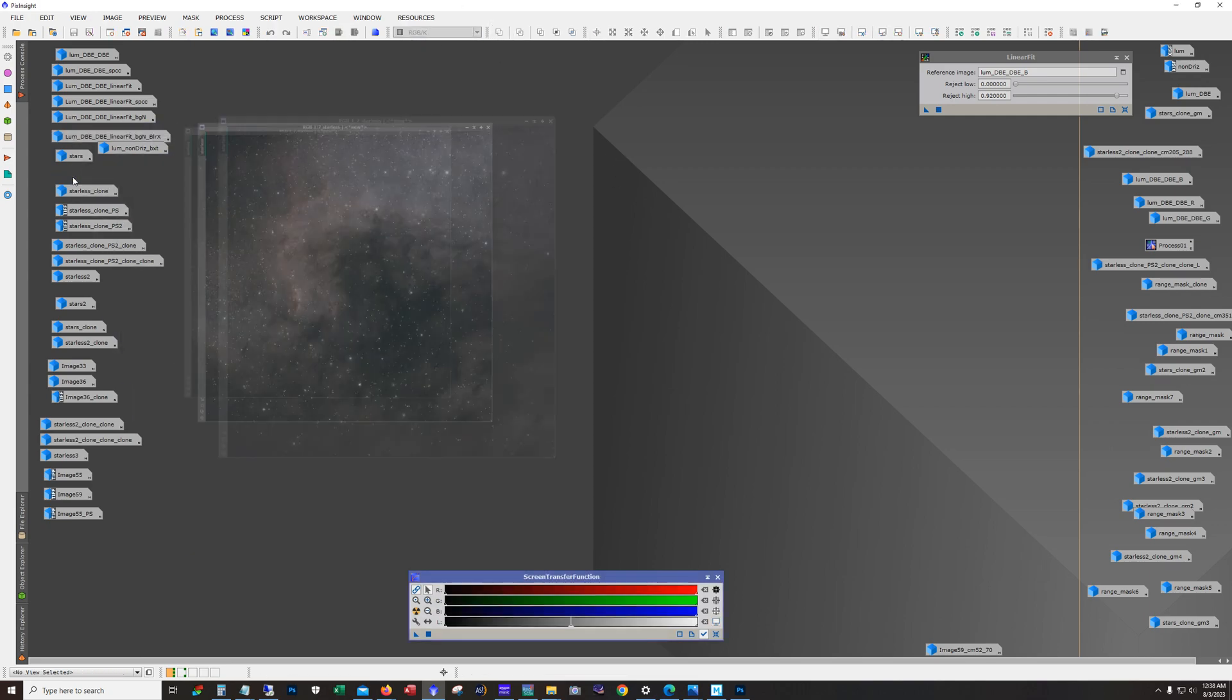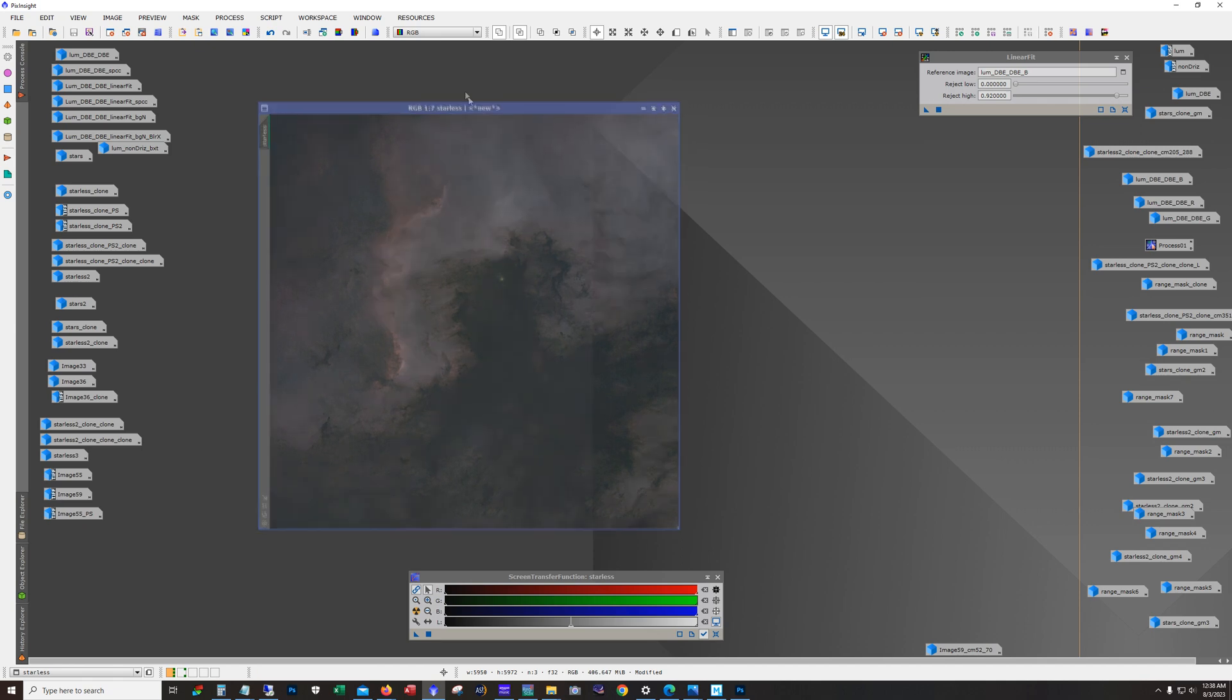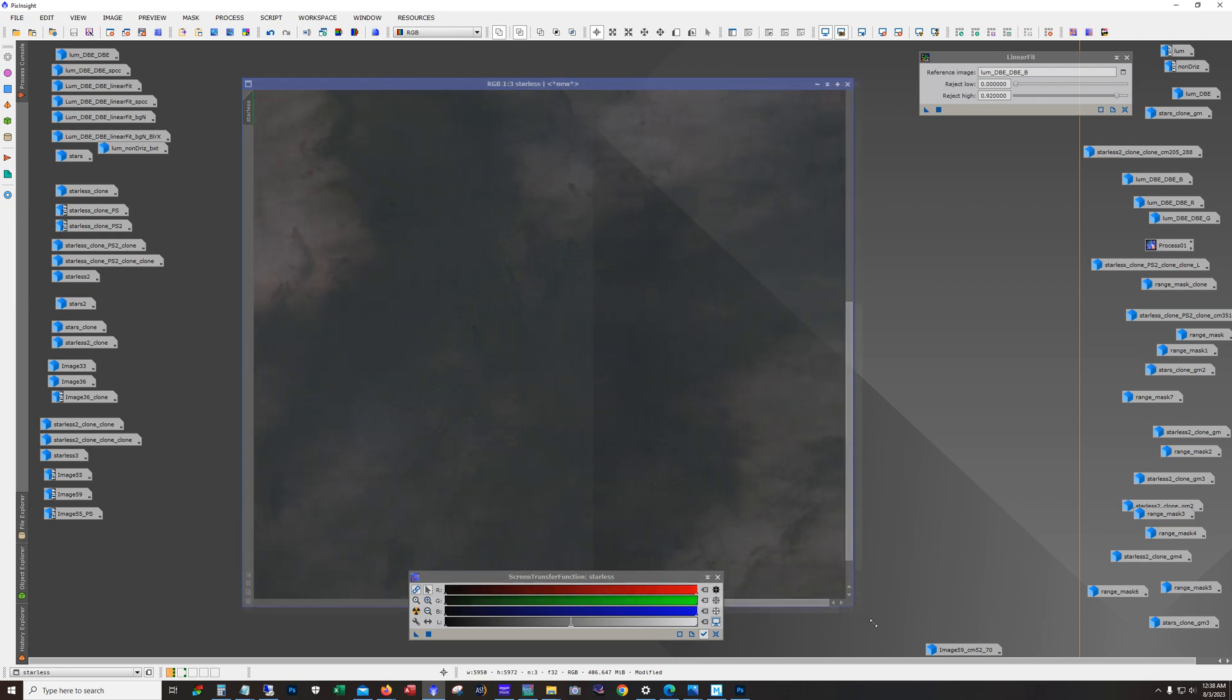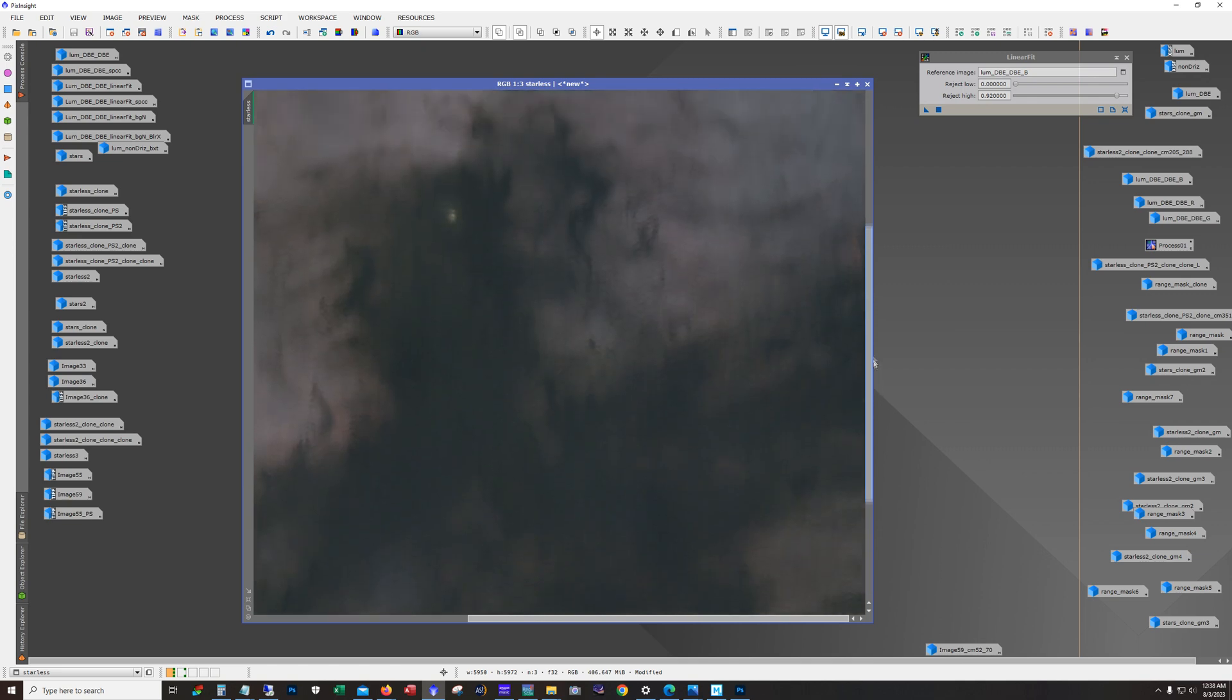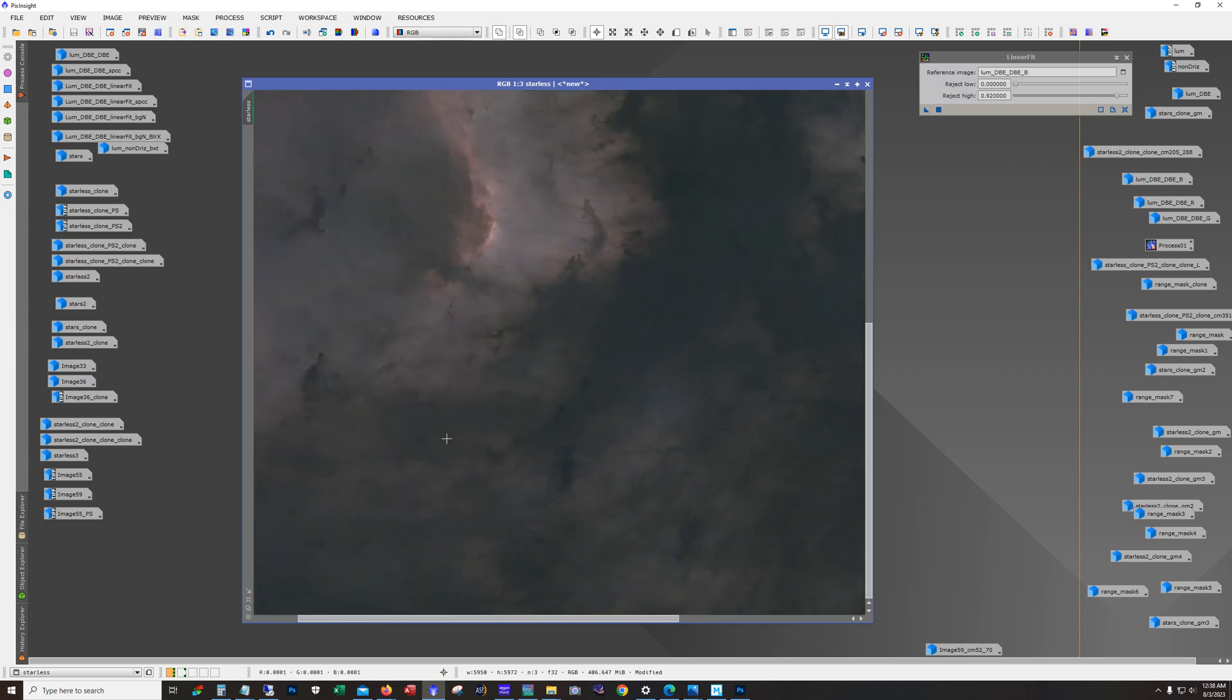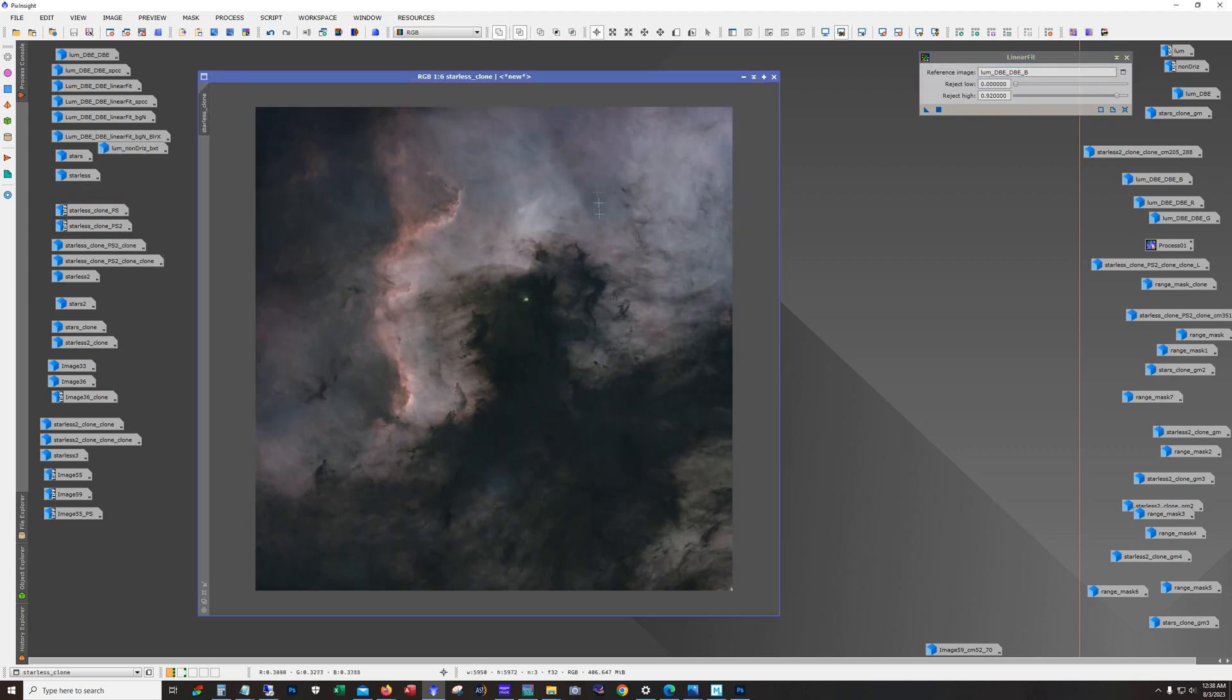So anyway, alright. So after blur exterminator, we remove the stars and yeah, there we go. I was pretty impressed with how much detail I got with this little scope in the dark nebula parts.